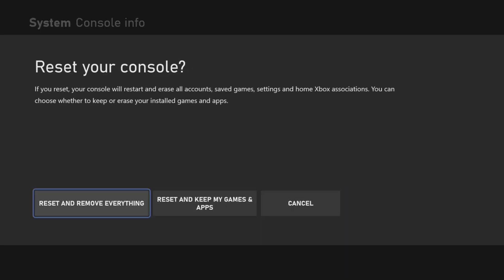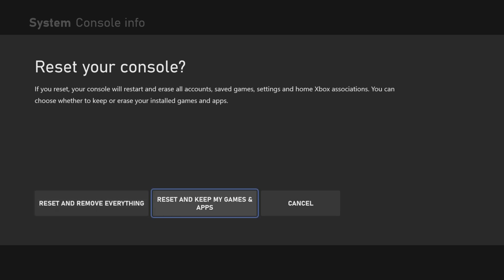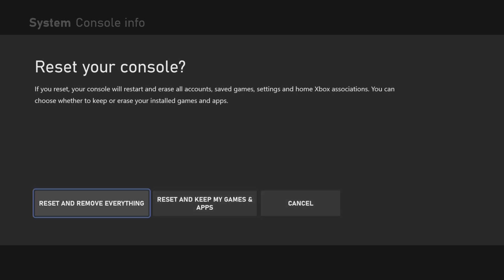Reset and remove everything, reset and keep my games and apps, and cancel. What we want here is reset and remove everything because that resets the console back to how it was when you first bought it. Obviously there will still be firmware updates, but it will basically look like a brand new console when you turn it on.